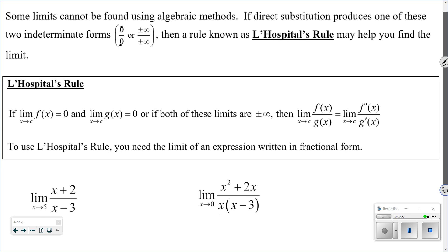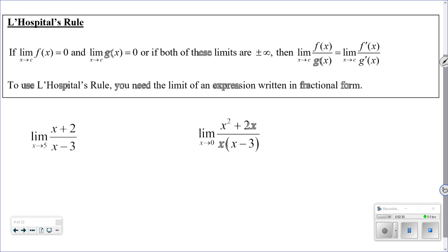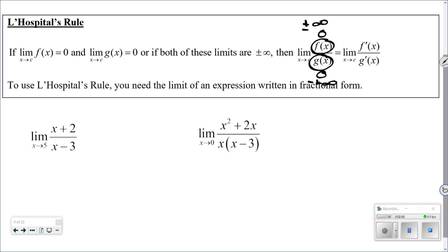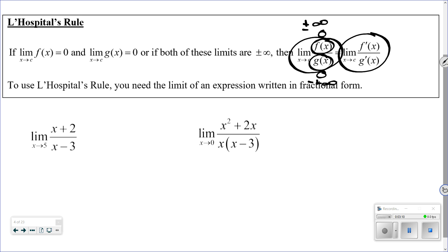What L'Hôpital's Rule says is: if the limit gives you 0 over 0, or both the top and the bottom go to positive or negative infinity, then you can take the derivative of the top (f of x) and the derivative of the bottom (g of x), and the resulting limit will be the same as the original. So to apply it: first, it must be written as a fraction; second, it must be 0 over 0 or infinity over infinity. If it is, take the derivative of top and bottom, and that limit equals the original.